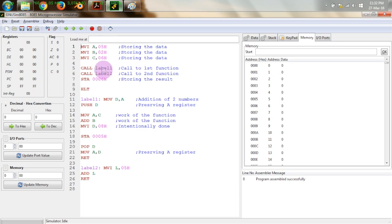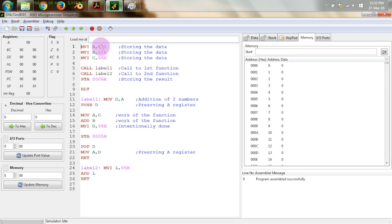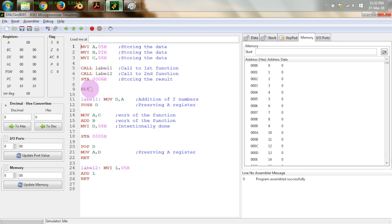The first function will add register B and C and store the result at memory location number 5. The second function will add 5 to the accumulator, but we will manually store that result at location number 6 using an STA instruction in the main program.